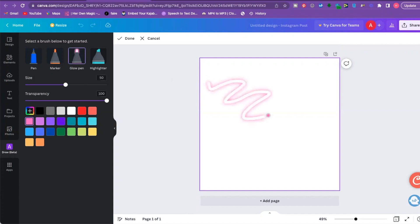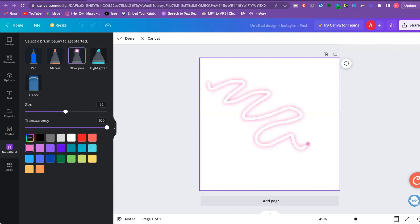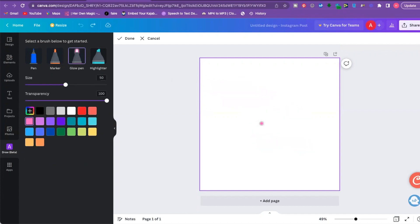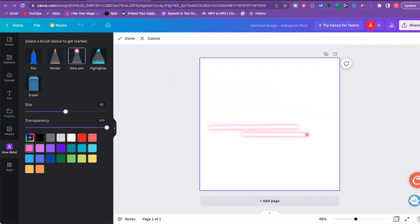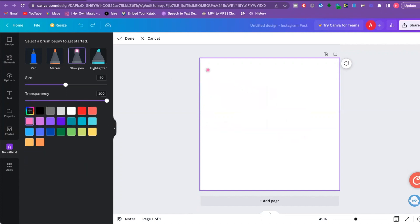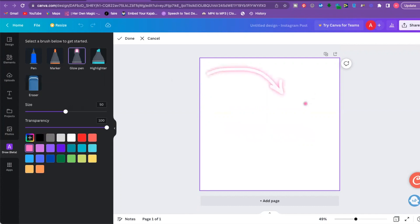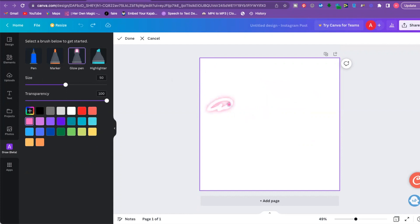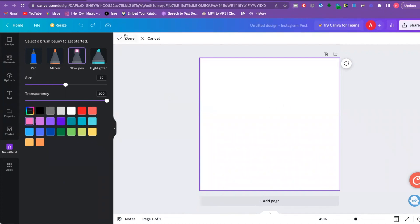You can do all your sketching right here — underline things in a document, add arrows pointing to something interesting in a social media post, or even add your signature. You can have so much fun just sketching inside Canva.